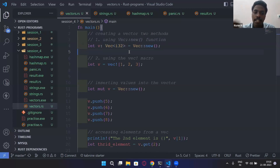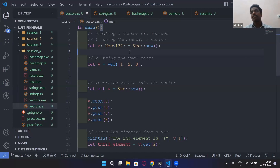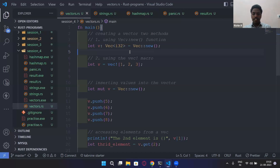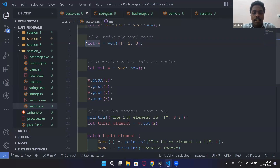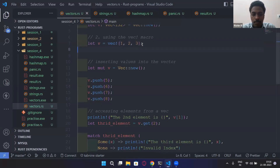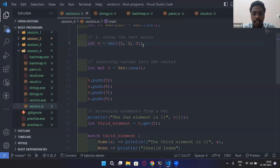If you try to push a value of type float or string into a Vec<i32>, it will generate an error. The other method — and one of the easiest — is `let v = vec![...]`. This is the vec! macro, and you can specify the elements directly inside it.